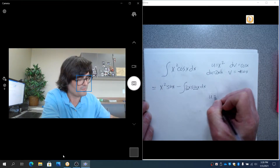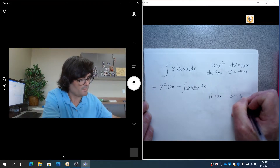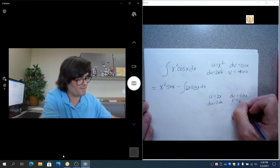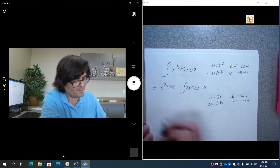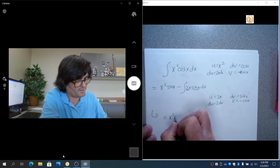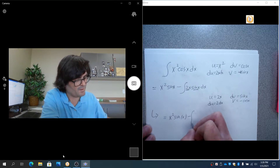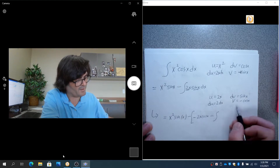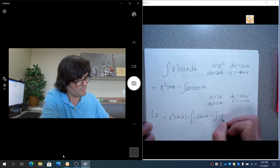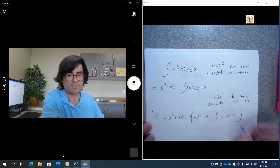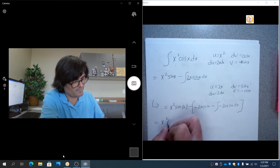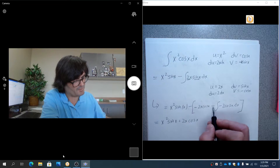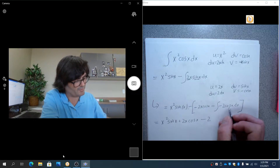For the second round, let u equal 2x and dv equal sine x dx, so du is 2 dx and v is negative cosine x. This gives x squared sine x minus negative 2x cosine x, minus the integral of negative cosine times 2 dx. The two negatives make plus 2x cosine x, and three negatives on the cosine integral give a minus integral of cosine, which is minus sine.